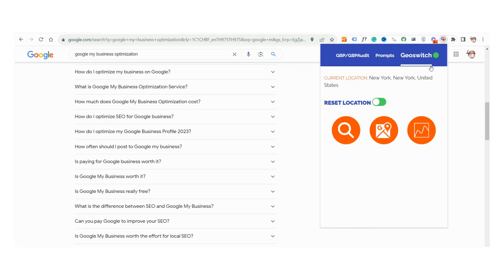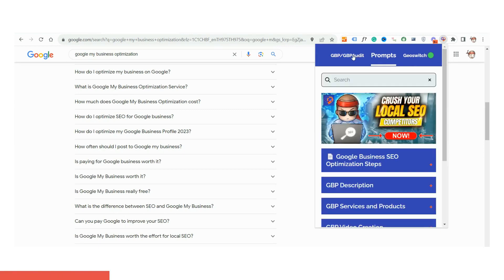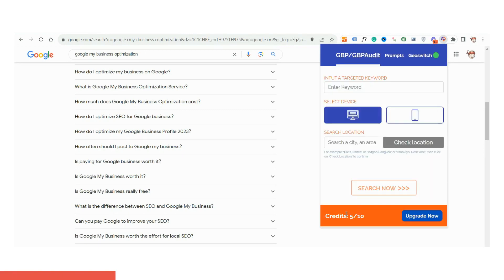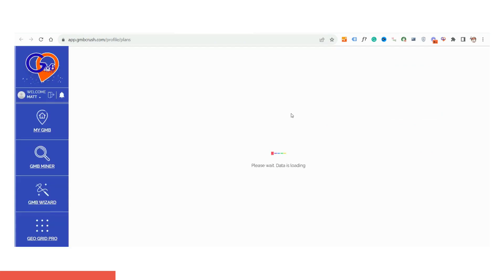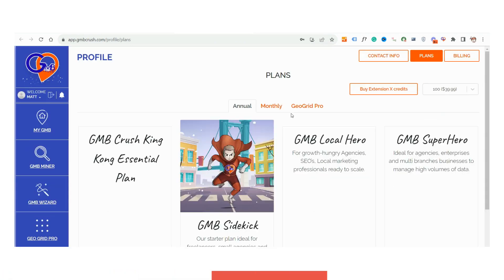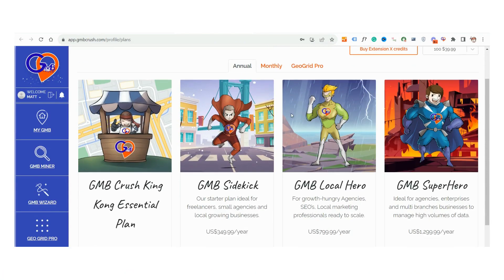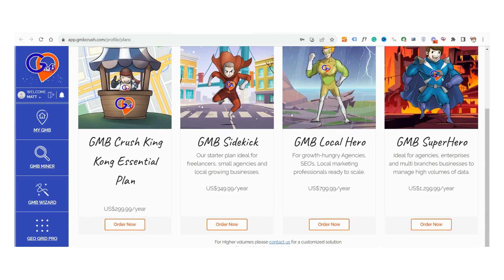Dive in with zero investment. Experience our platform with a complimentary entry plan, granting you 10 credits every month. Love what you see? Amplify your capabilities anytime by purchasing additional credits or elevate your experience with our comprehensive GMB Crush suite of tools.